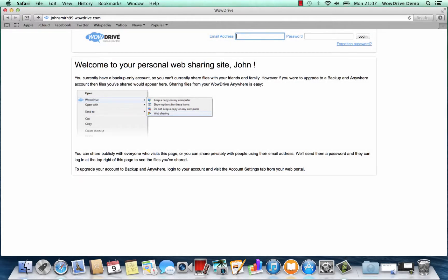In this video I'm going to show you how easy it is once you've signed up for WowDrive to get into your account and download the software to start backing up your MacBook.